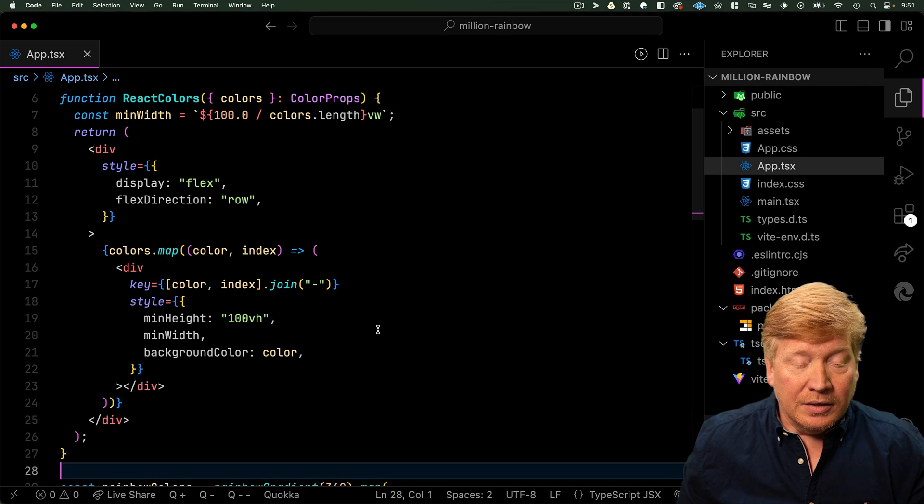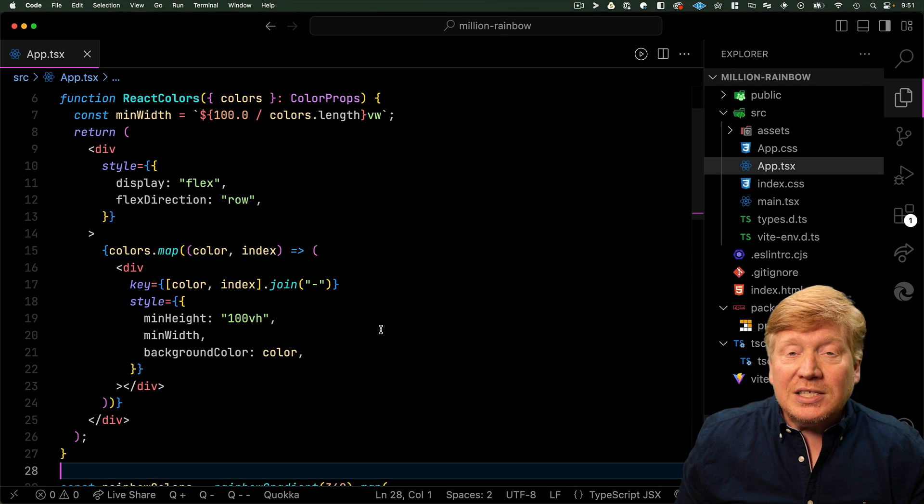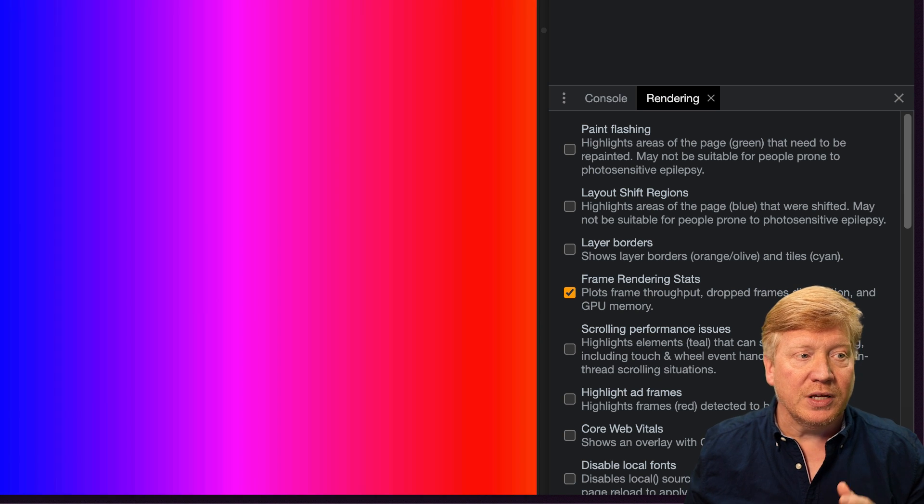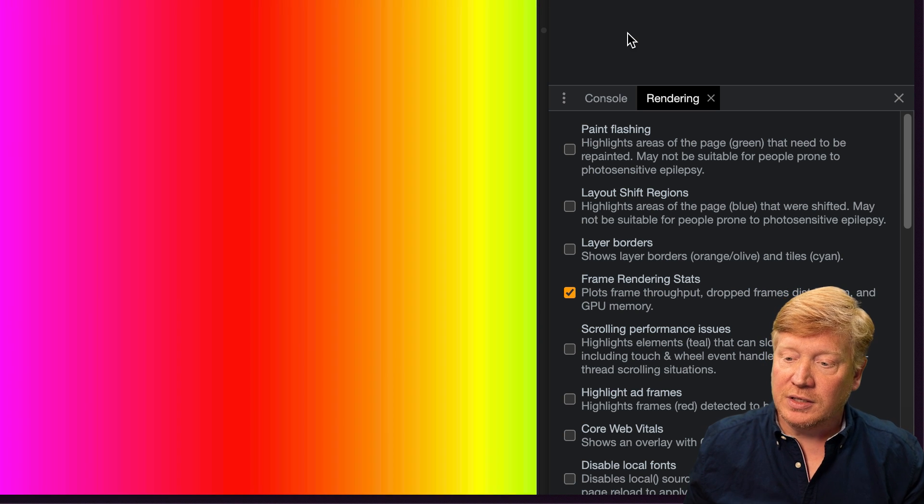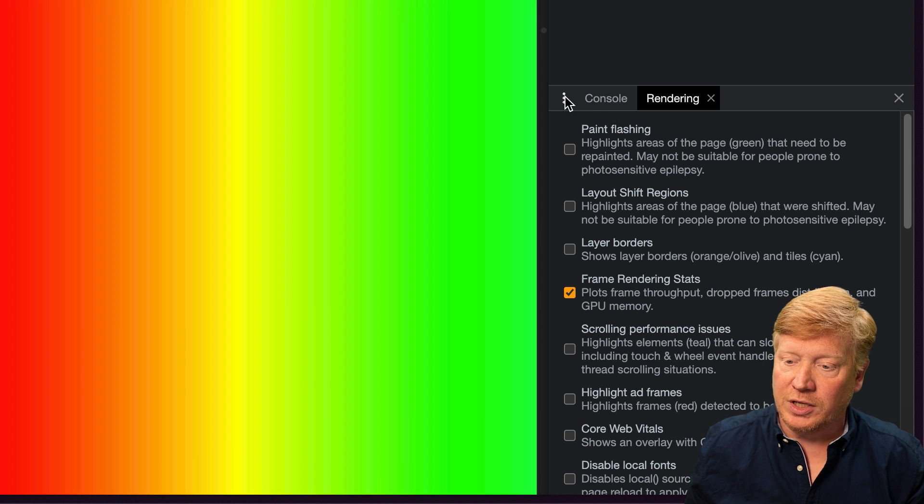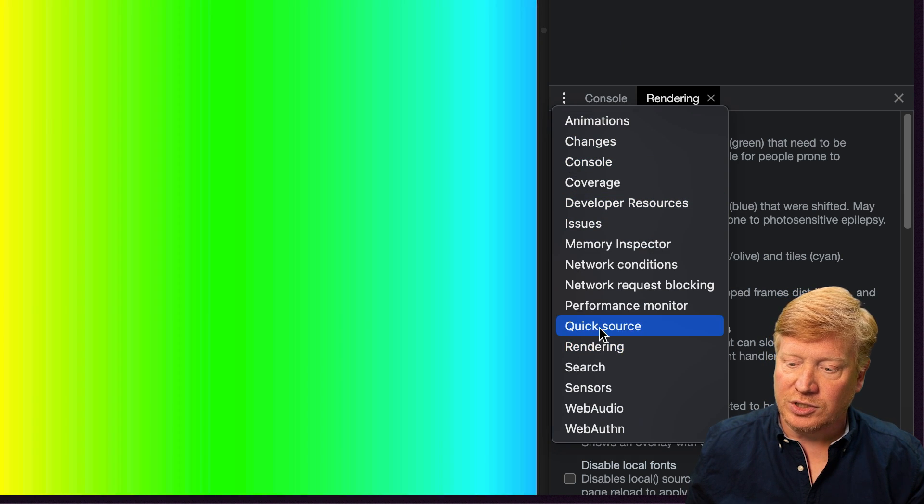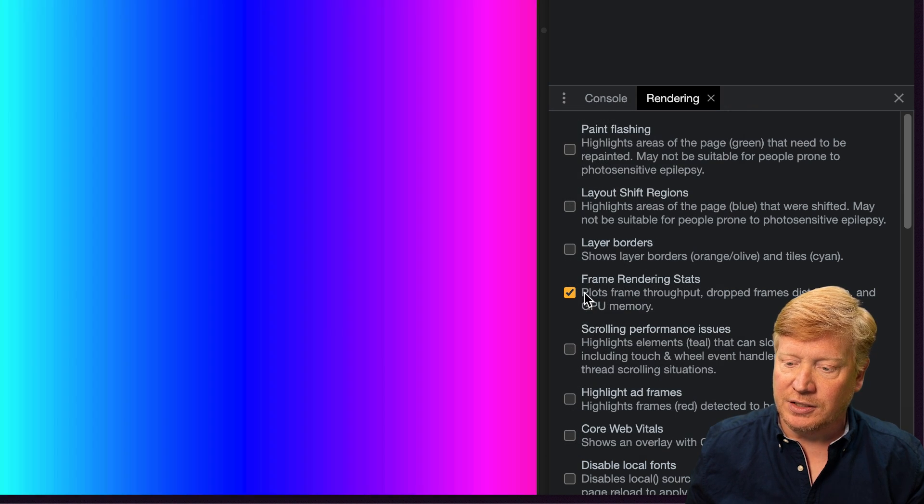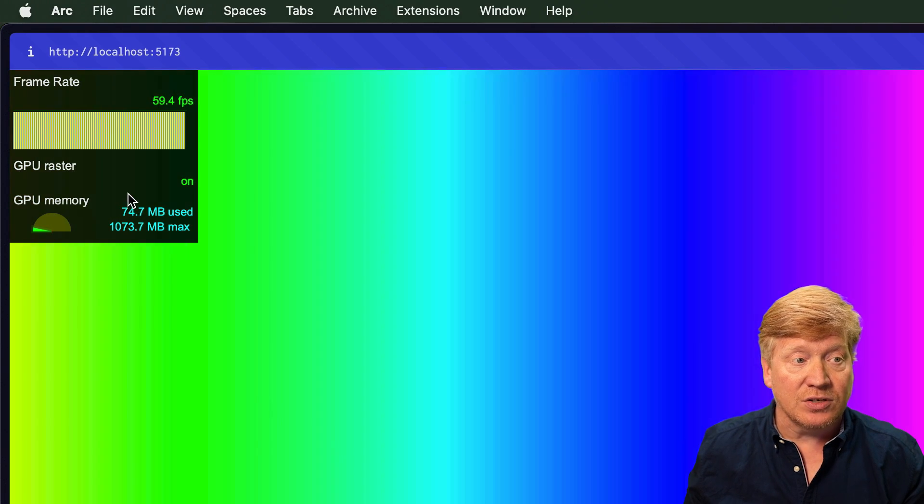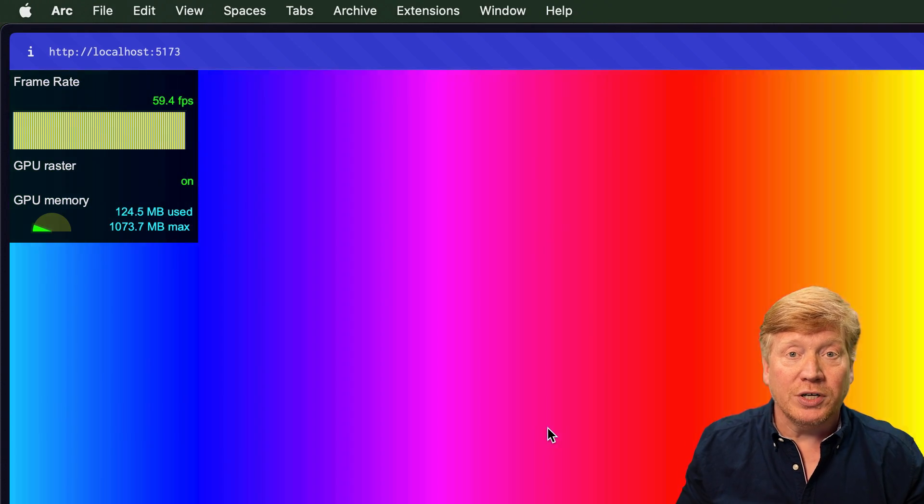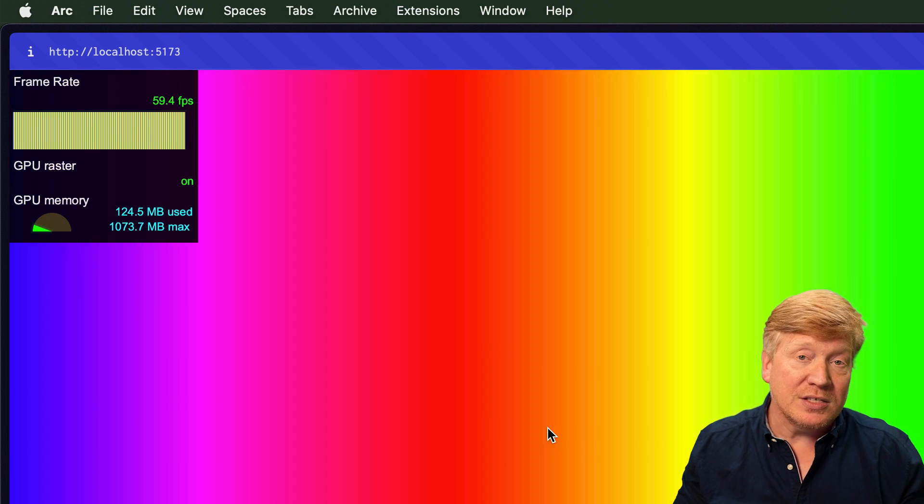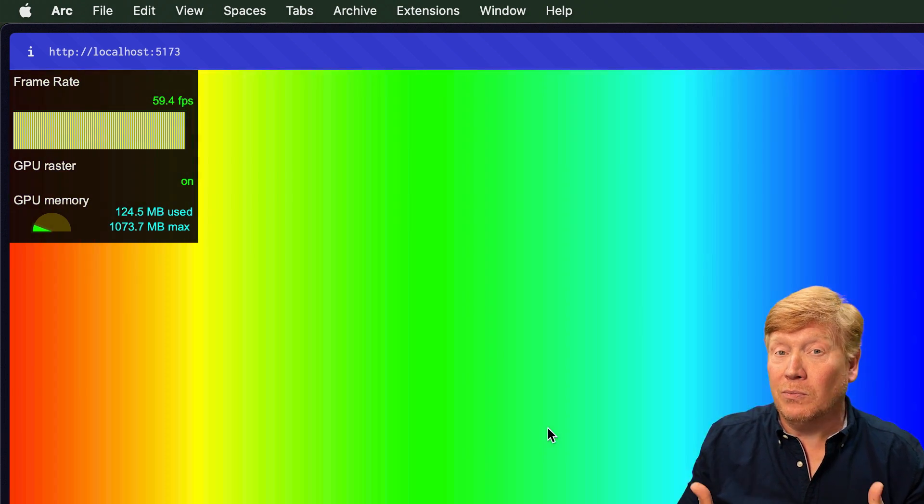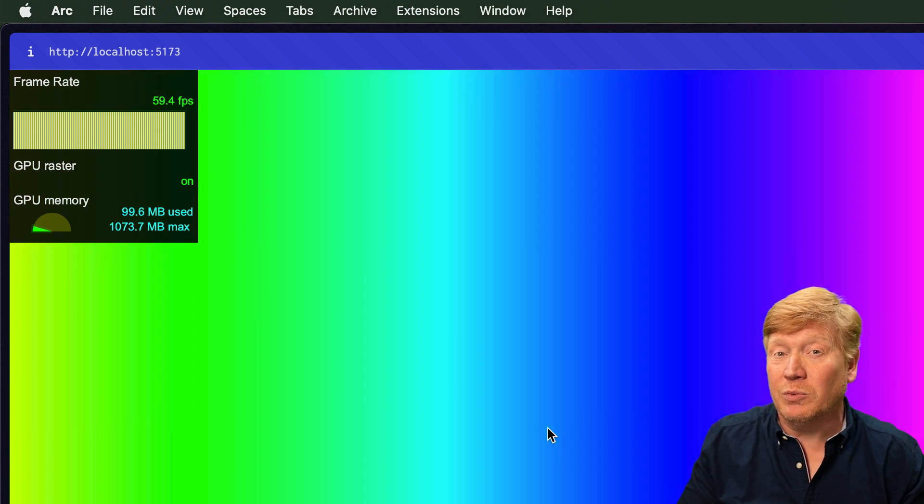So let's go take a look and see how fast this is. So here's our rainbow. I brought up the inspector and then gone to the rendering section down here and selected Frame Rendering Stats. That gives us our FPS up here and this is doing pretty good with an array size of 360 divs.